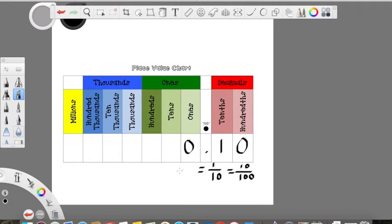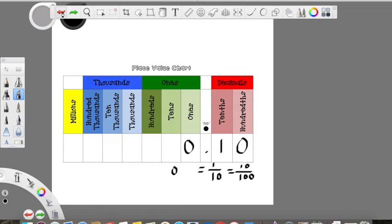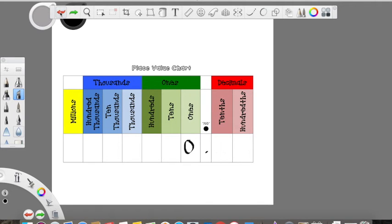One tenth or ten hundredths — just the same as if you said, I have one dime. Well, one dime is worth ten cents, ten out of one whole dollar. In decimal form, you'd write that as 0.10 to represent ten hundredths, or just 0.1 to represent one tenth.